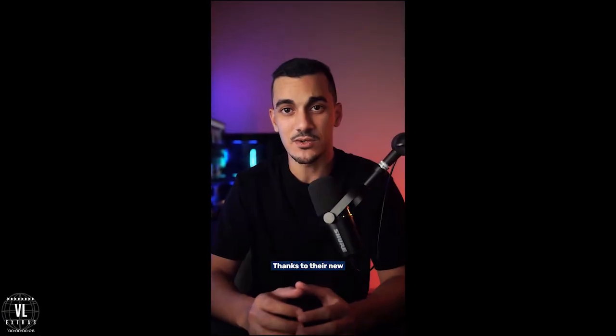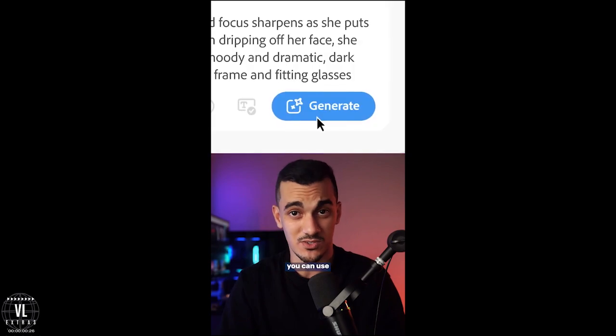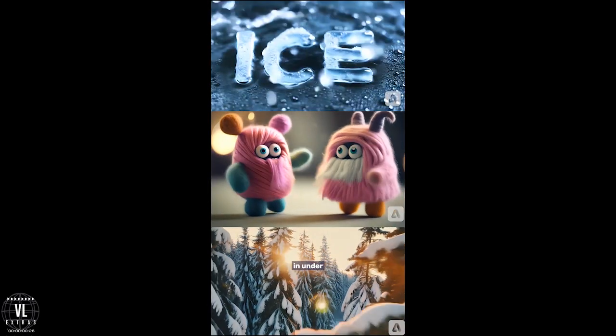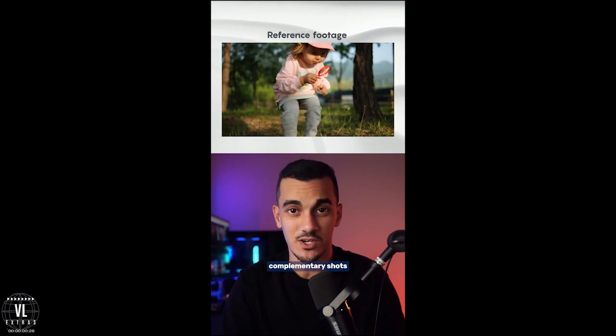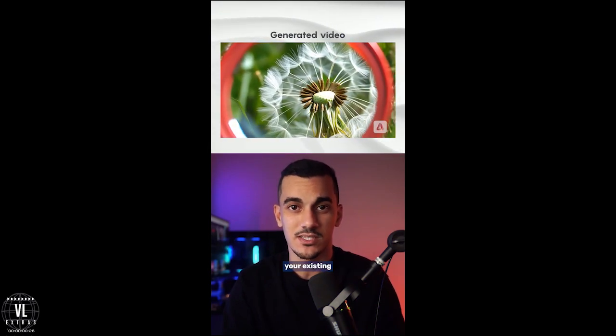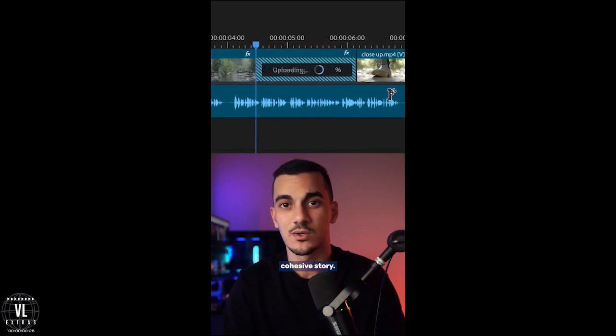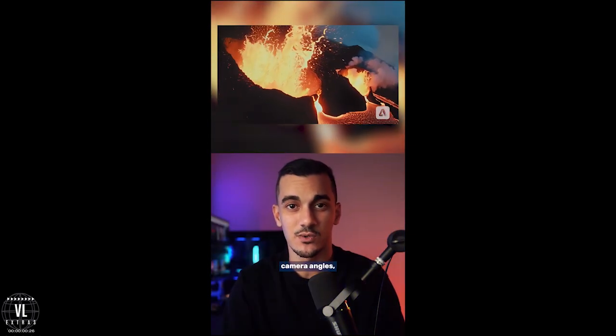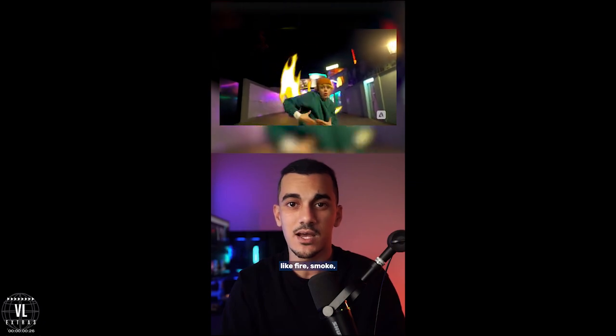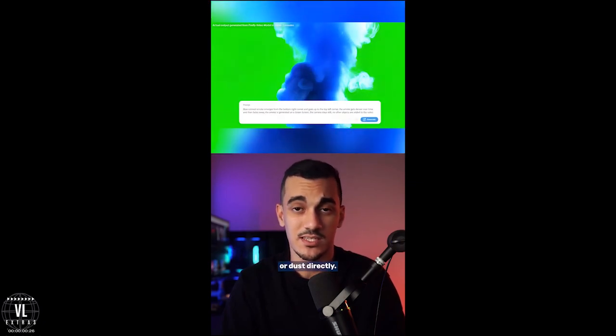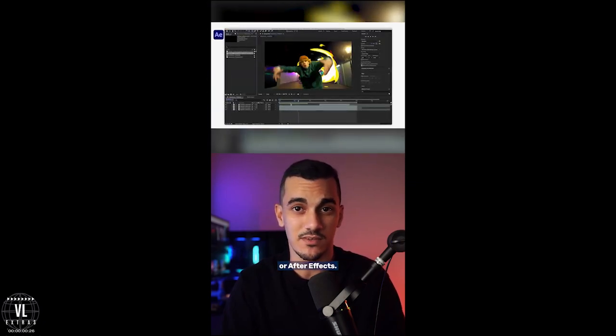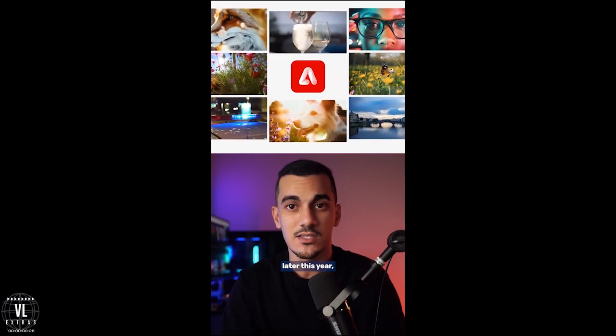Adobe just made video creation ridiculously easy. Thanks to their new Firefly Video Model, you can use text prompts to generate high-quality five-second videos in under two minutes. It can even create complementary shots based on your existing footage, helping you tell a cohesive story. Firefly gives you full control over camera angles, motion, and zoom, and even allows you to generate effects like fire, smoke, or dust directly in Premiere Pro or After Effects.